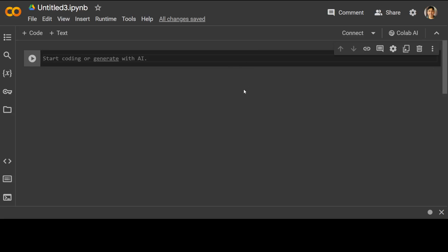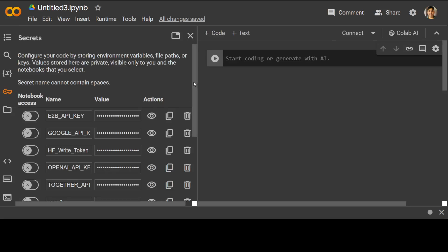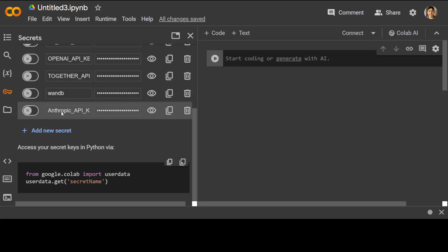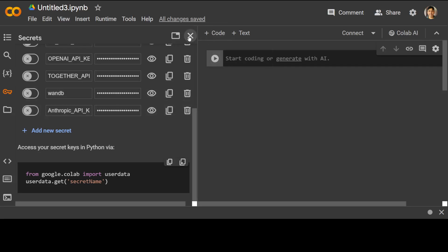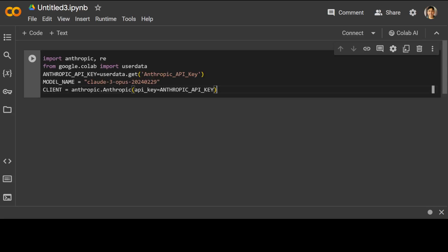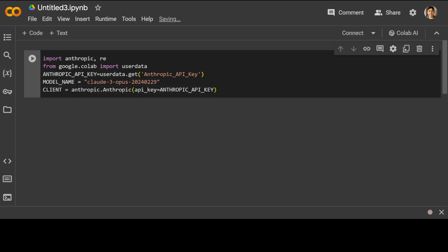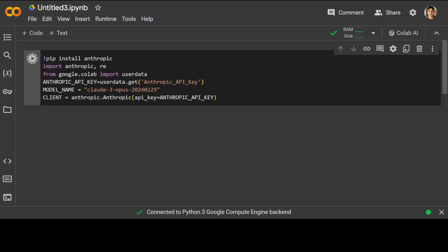I will be showing you how to use meta prompt on Google Colab, so let's get started. As a first step, let's set our Anthropic key — on the left-hand side click on the key icon and scroll down; here you can create a new secret. I have already created this secret with the Anthropic API key and saved it. Let's close it and import the libraries we need: anthropic and re. We also need to install the anthropic package first using pip install anthropic.